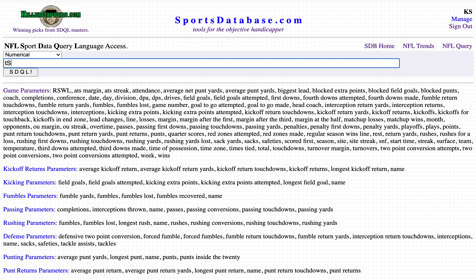We enter: team, sum turnovers, at team. This will give me the individual team results for season equals 2020.